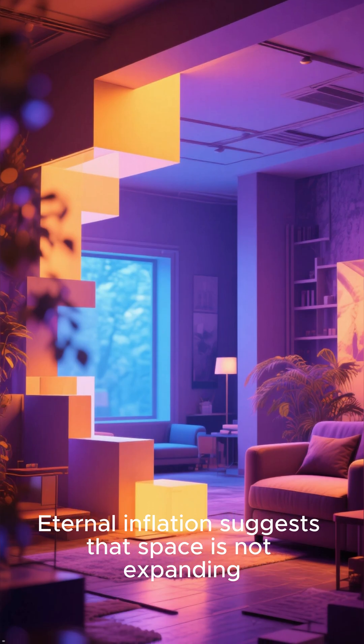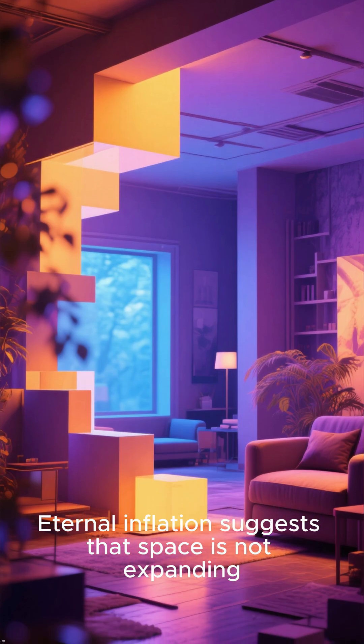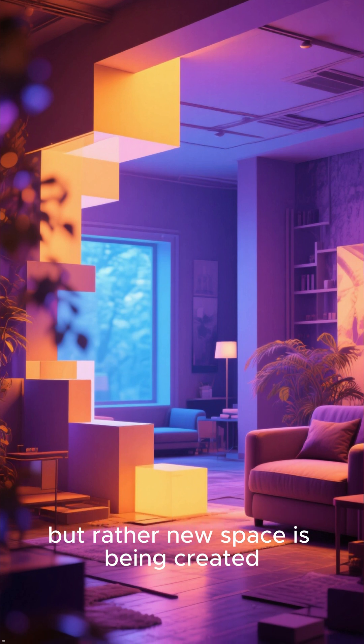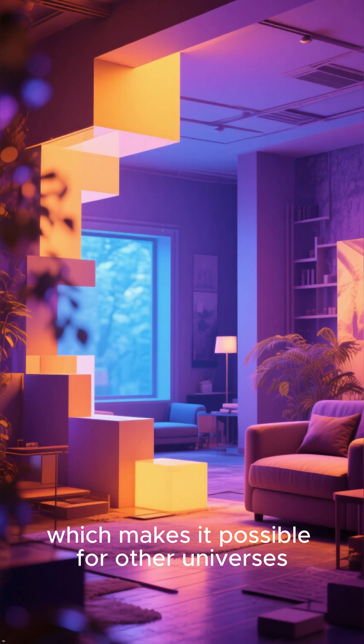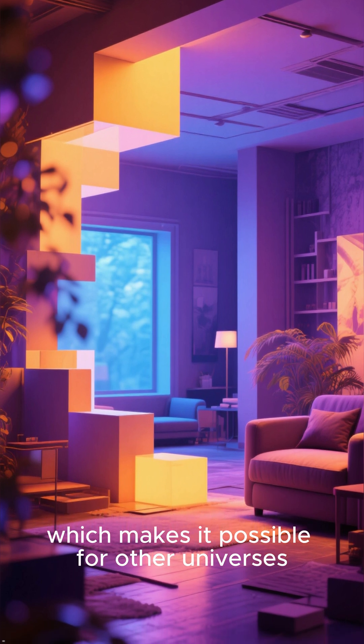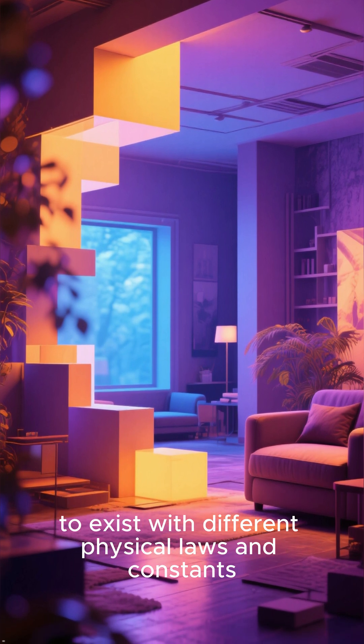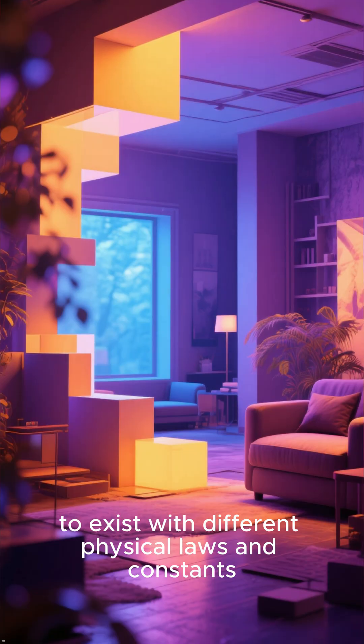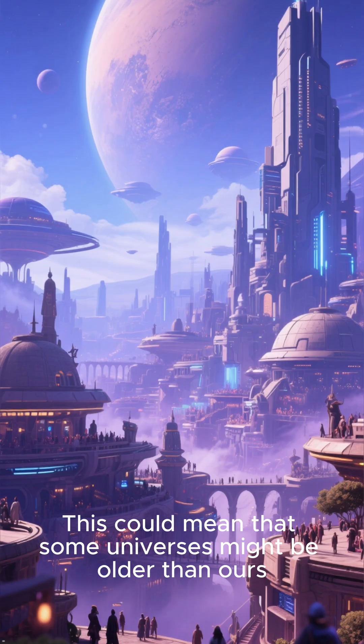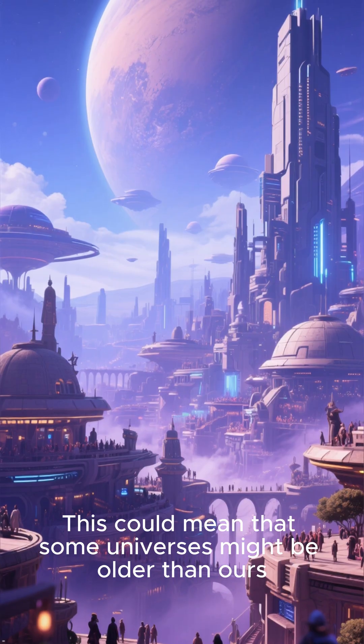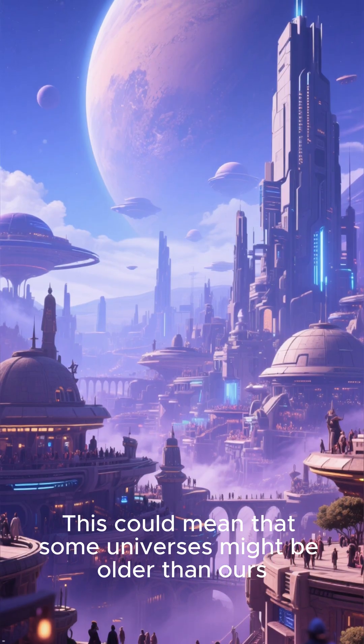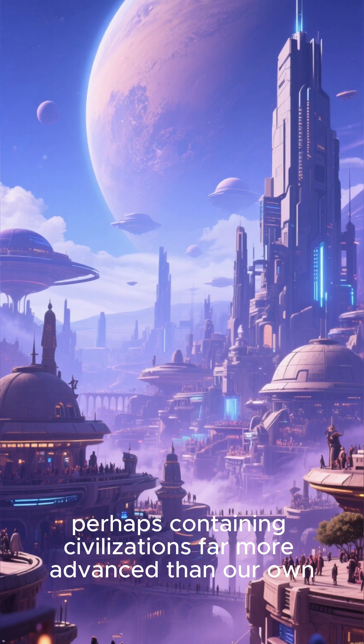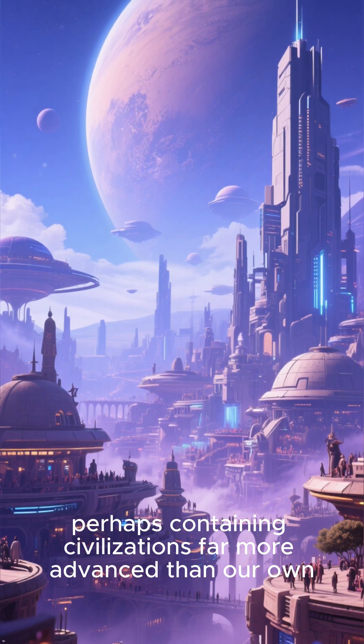Eternal inflation suggests that space is not expanding, but rather new space is being created, which makes it possible for other universes to exist with different physical laws and constants. This could mean that some universes might be older than ours, perhaps containing civilizations far more advanced than our own.